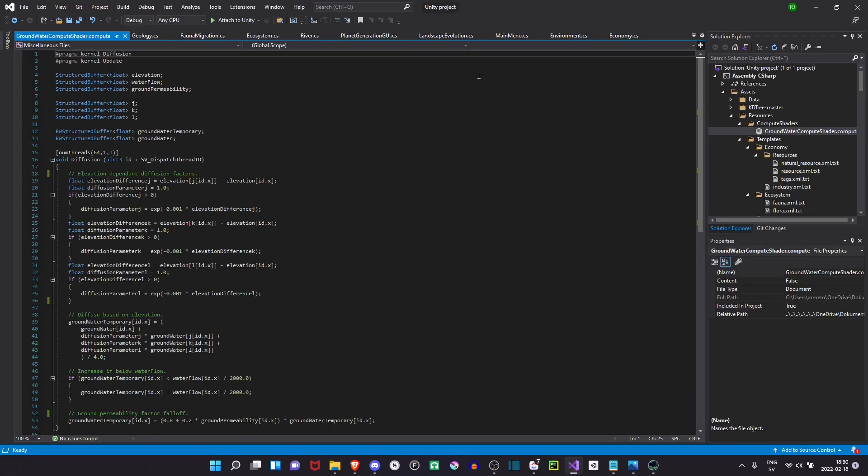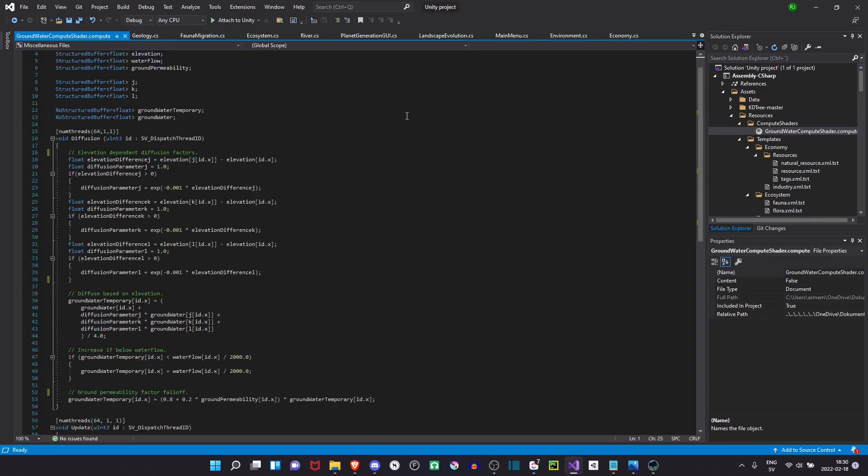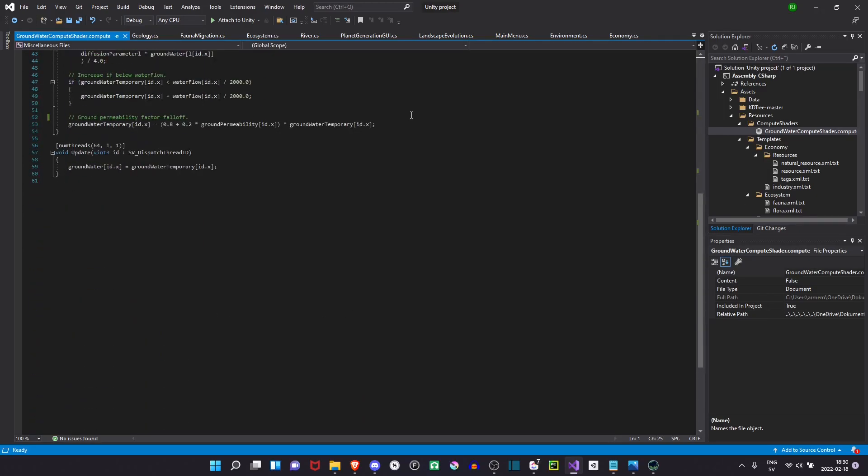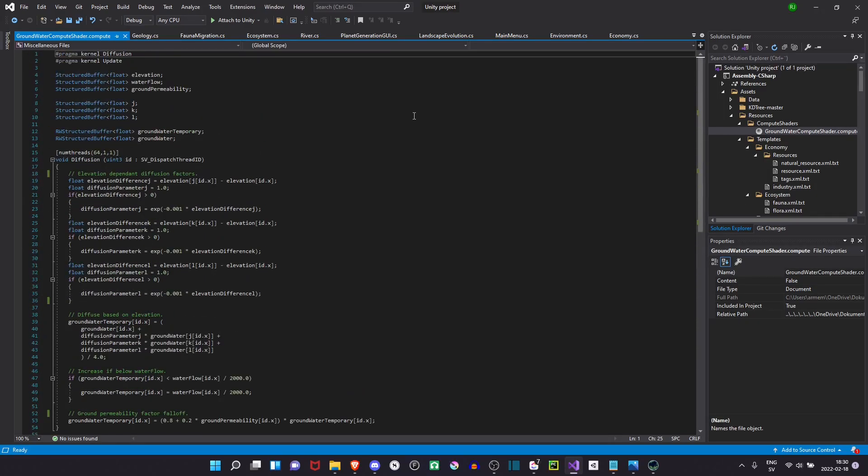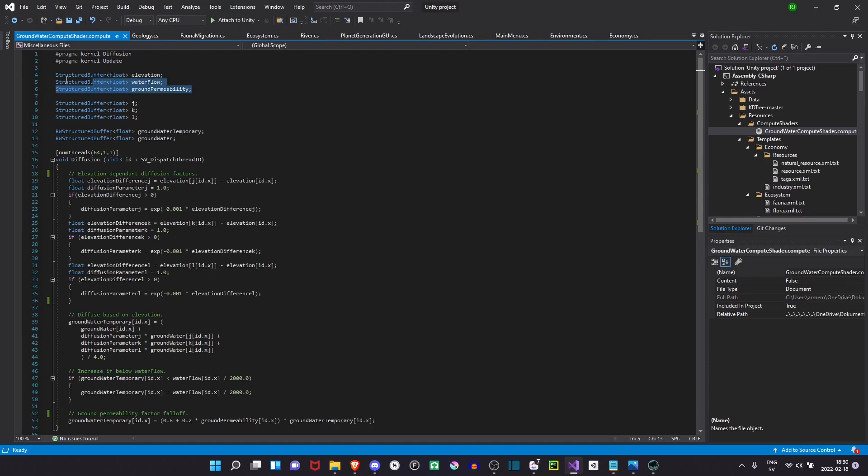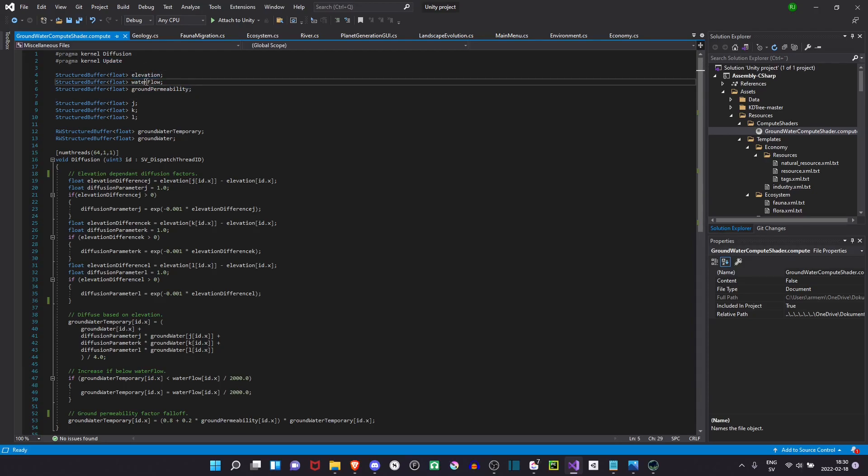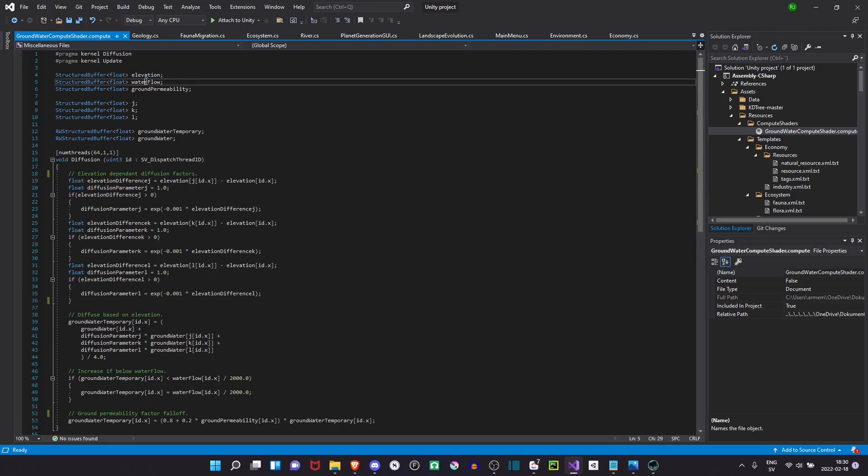So how do I calculate the groundwater? Well I do that using a diffusion on the GPU. I have two kernels, a diffusion kernel and an update kernel. I have three main buffers here: elevation, water flow and ground permeability. Elevation is just taken from the elevation field. Water flow is taken from rivers and ground permeability has to do with how easily water can diffuse through the ground.